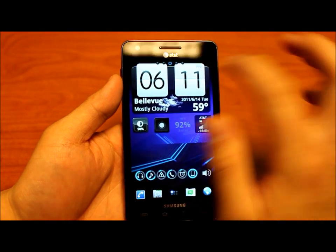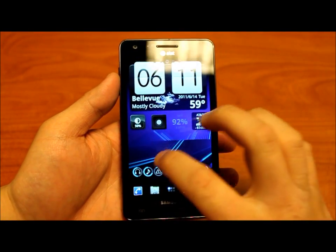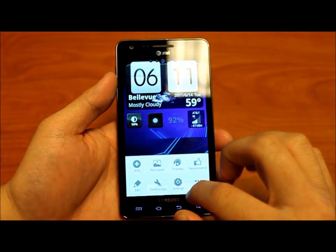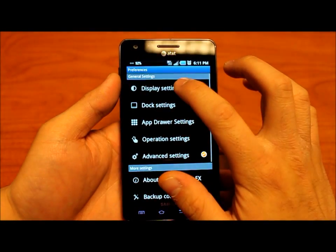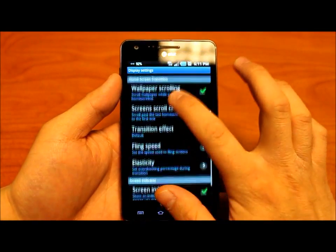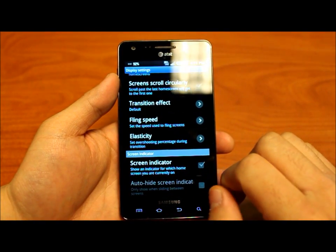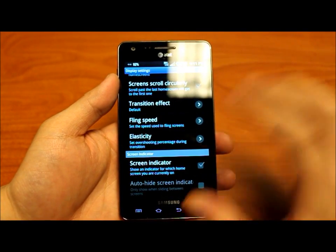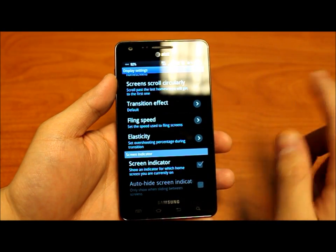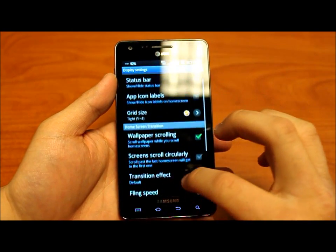The next thing I want to do is get rid of the little dots at the top — I know which pages are which. Let's go to preferences again and go to display. We're going to hide the screen indicator. You can have it hidden and then show up when switching screens, but I'll just completely remove it.